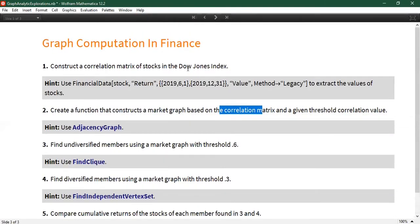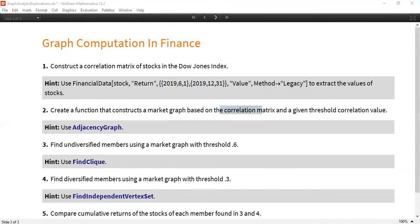We're going to look at the market and see what companies are connected with each other, what stock values are connected above or below certain thresholds, and use that to see how well these stocks perform relatively. I am going to put this notebook into the Slack channel and you can all work on that in your groups. Please let me know if you have any questions.